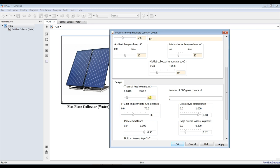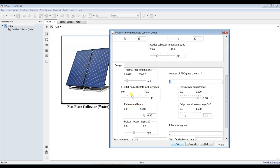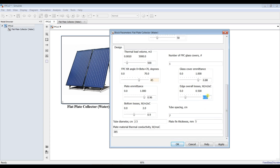I'm going for a large space: 500 cubic meters. Number of glass covers: normally one. Tilt angle: suppose it's 45 degrees, which is quite normal. Glass emittance, plate emittance — I'll keep these parameters. Edge losses are around 0.15. Plate emittance is normally around 0.95. Bottom losses around one. Hit apply.